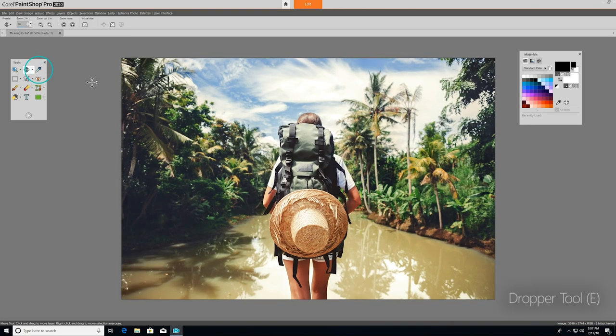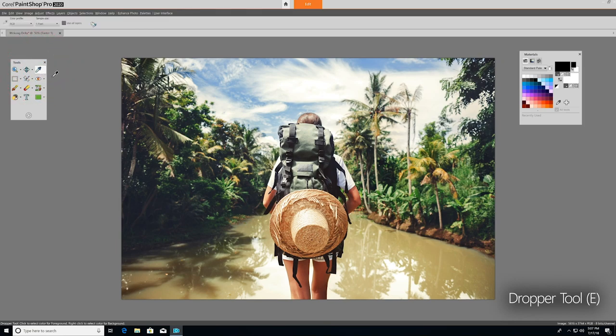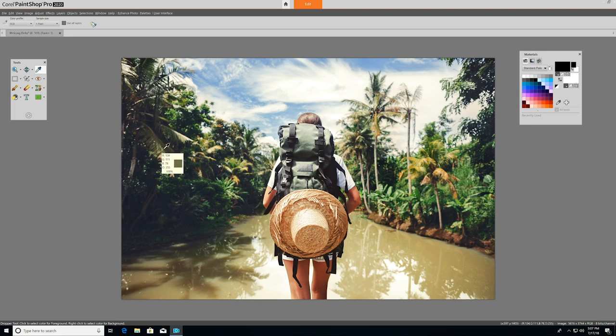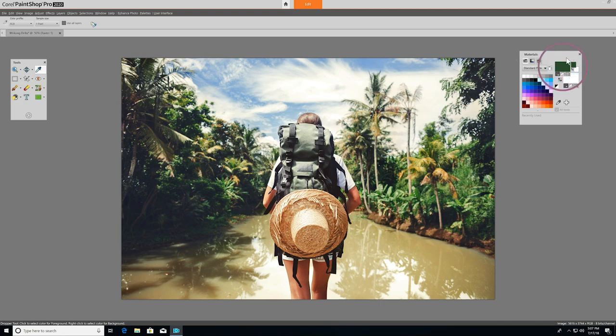Now let's look at the Dropper tool. The dropper picks up colors from your image so you can use the colors for other elements of your project, like text for example. Just click the Dropper on the color you want to capture, and you'll see it becomes your foreground or stroke color in the Materials palette.